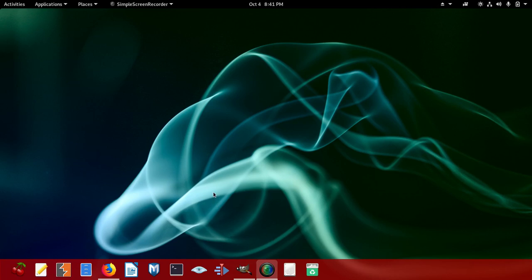Hi everybody, welcome to our new video. Today we're going to do an exciting tutorial where you'll see how to change your taskbar color. I did a previous video where you can see that Linux has the power to put a taskbar on the left, on the right, on the bottom, and also on top. You can see my taskbar is on the top.